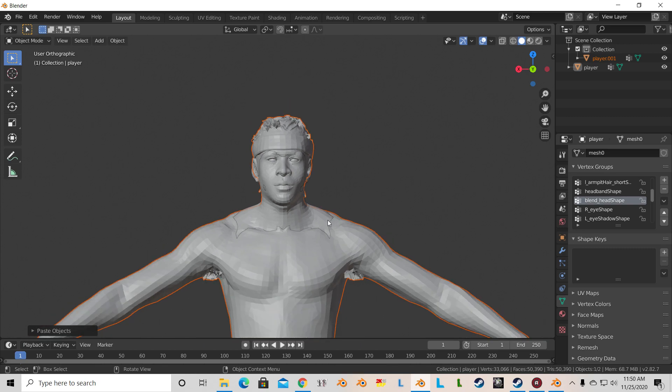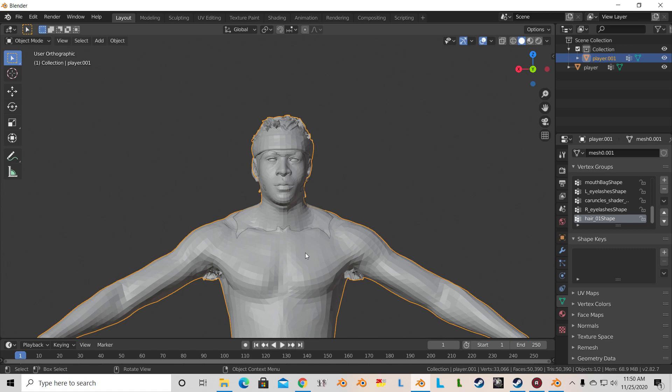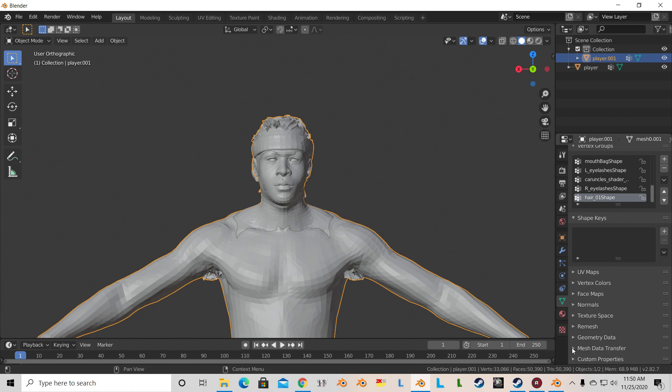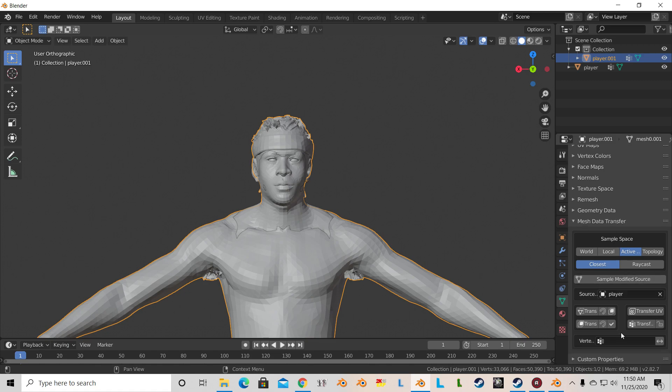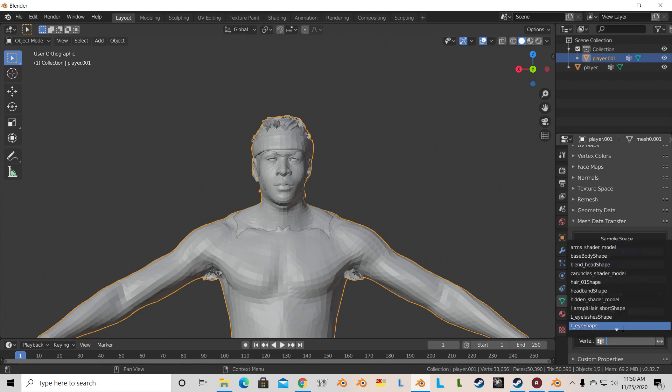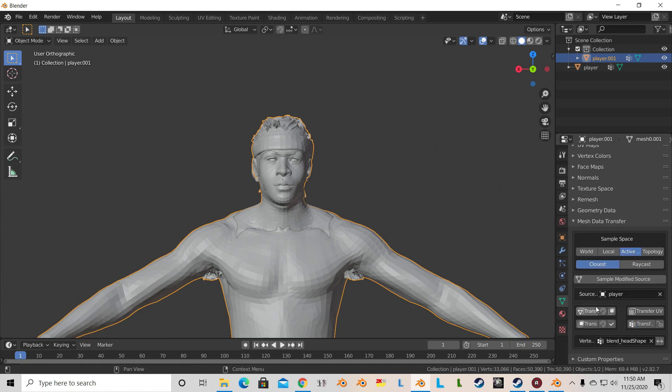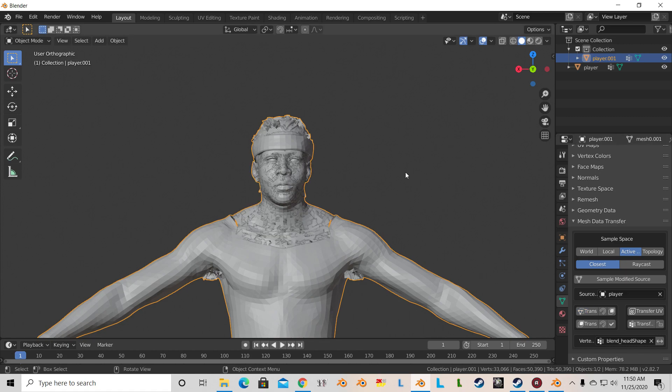Now click on Iverson's body, which is going to be player.001 up in the top right here. Go to mesh data transfer, hit active. Source player, vertex blend head shape, and then just hit transfer. Perfect.